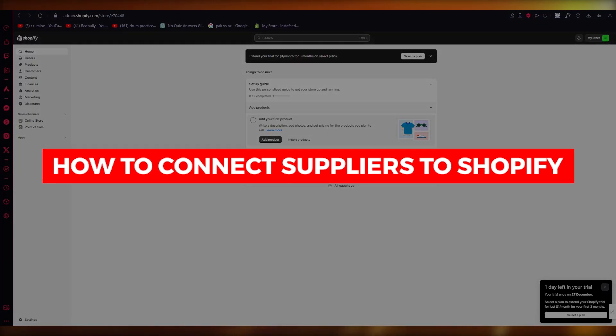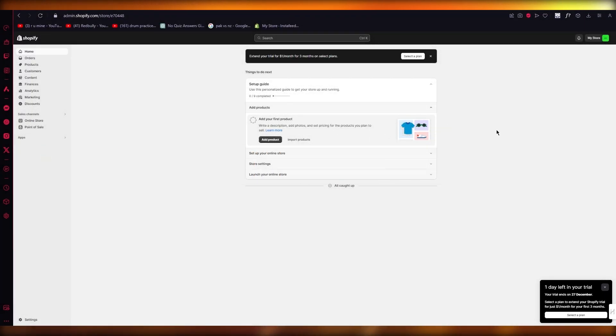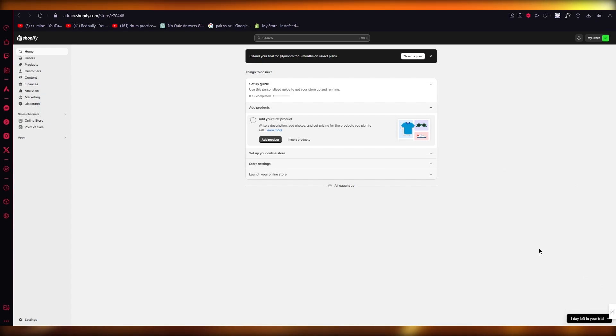How to connect suppliers to Shopify. Hello everyone, if you want to learn how you're going to connect your suppliers to Shopify, you have come to the right video. So what you're going to be doing is first of all...